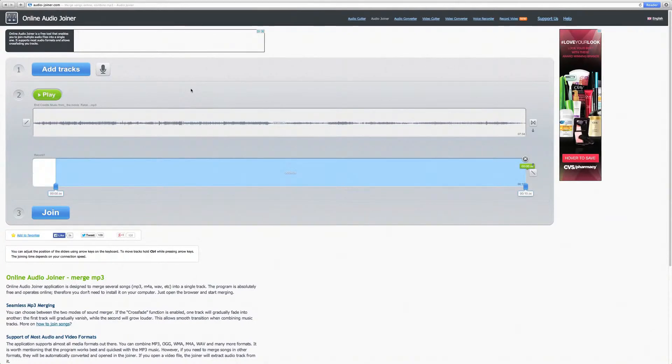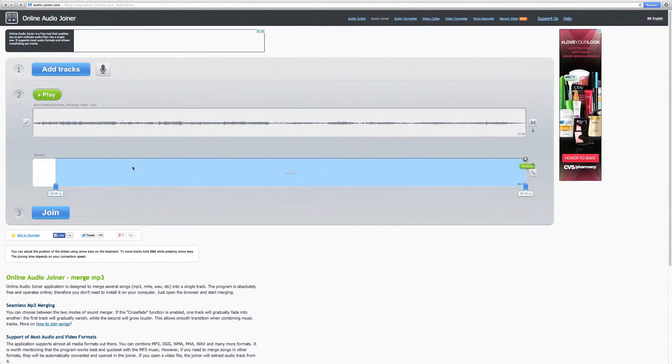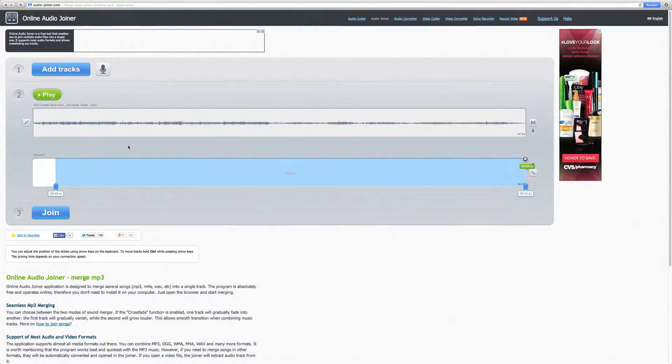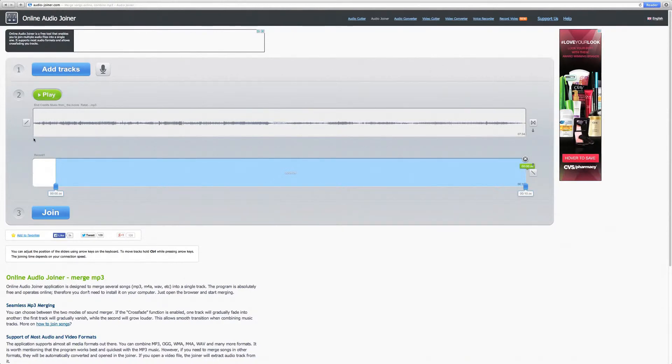Once you have your tracks uploaded and recorded, you are given a few different options to edit your audio. First, you have your fade in and fade out slashes. Those can be found in the beginning of your first audio track and at the end of your last audio track.